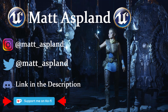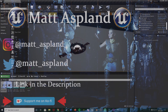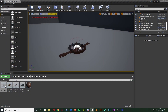Hey guys and welcome back to another Unreal Engine 4 tutorial. In today's video I'm going to be showing you how to create a bear trap in your game — when a player walks over it, it will activate, and then they can press E or spam E a load of times to break free from it. Let me hit play and show you what we're going to make.